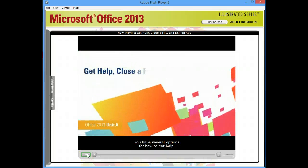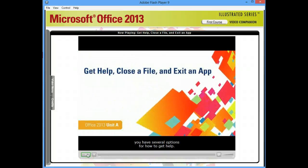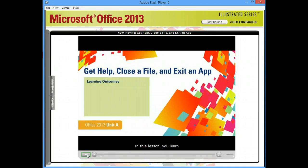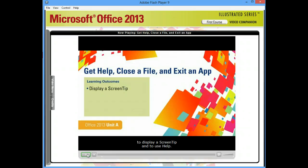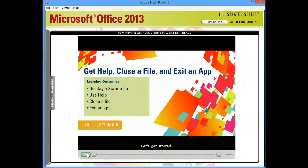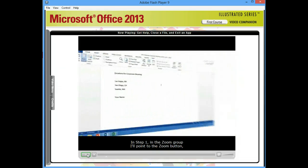In an Office program, you have several options for how to get help. In this lesson, you learn to display a screen tip and to use help. You also learn to close a file and exit an app. Let's get started.